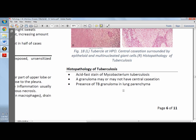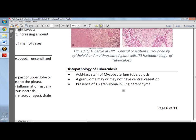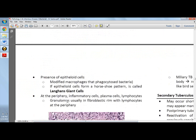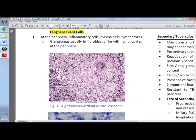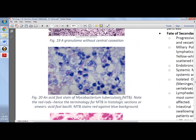For primary TB, it is not necessarily that caseation is immediately present — some may or may not have central caseation. Diagnostic features include the presence of epithelioid cells, the horseshoe pattern of Langhans giant cells, and acid-fast bacilli. Culture is the gold standard, but acid-fast stain can be used for presumptive diagnosis.